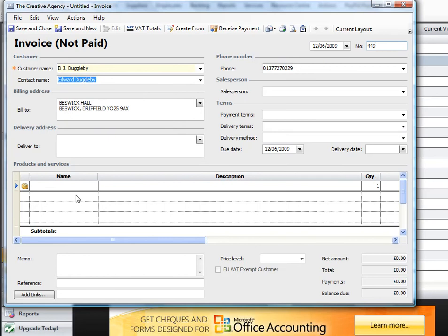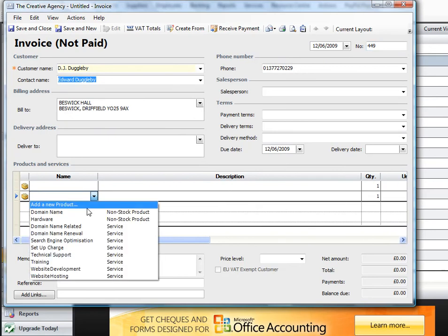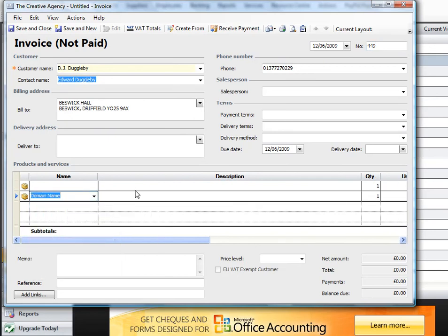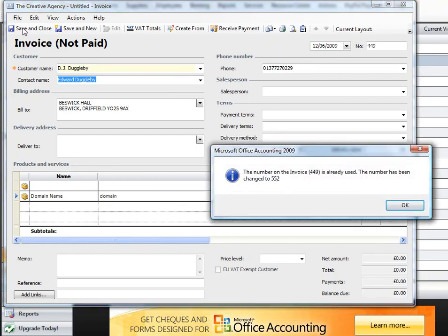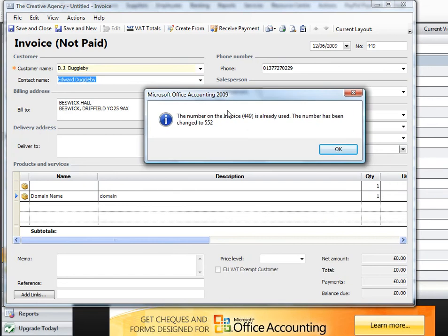But when I'm now trying to add invoice 449, I'm going to add just some data here and try to save that as invoice 449. And I get this error message — it's telling me that the number on invoice 449 is already used. The number has been changed to 552.